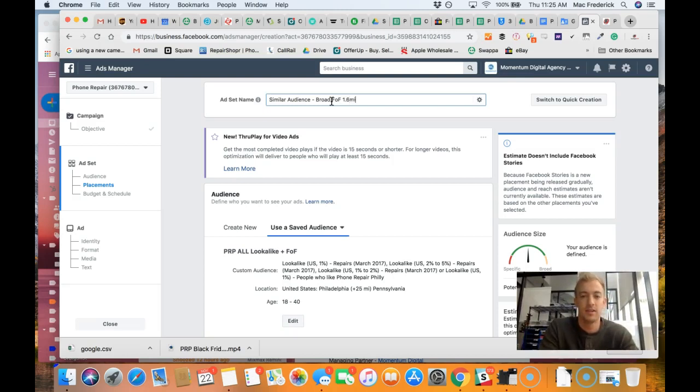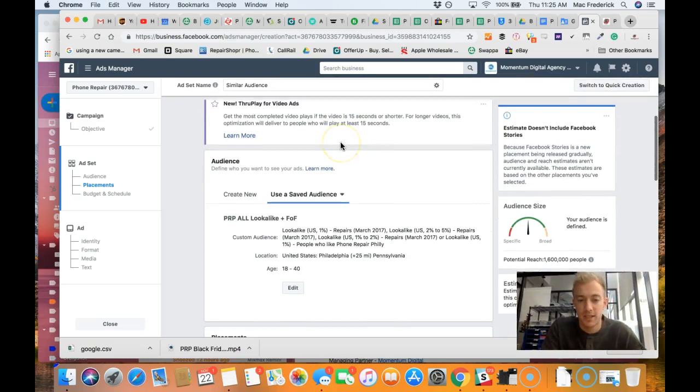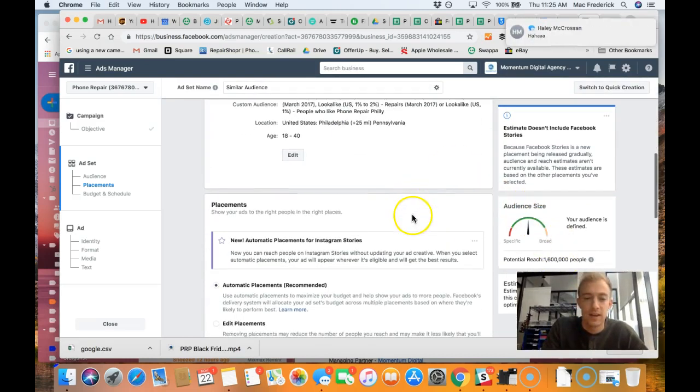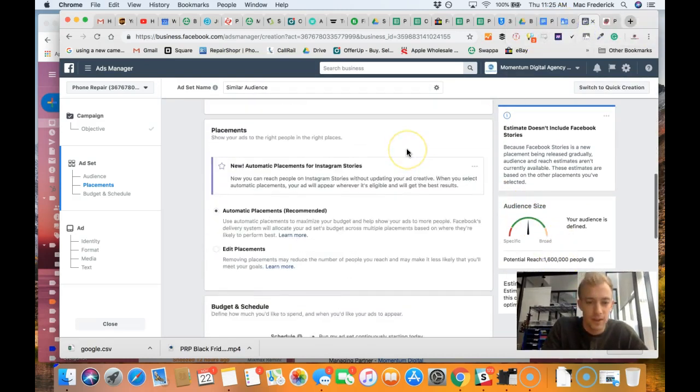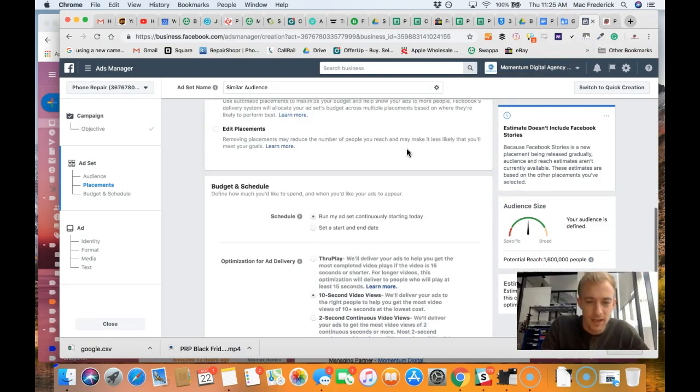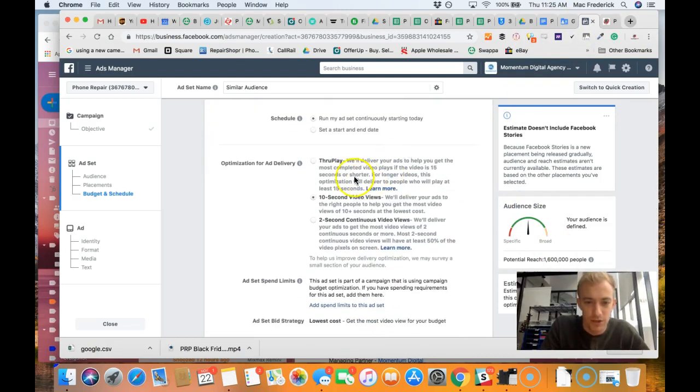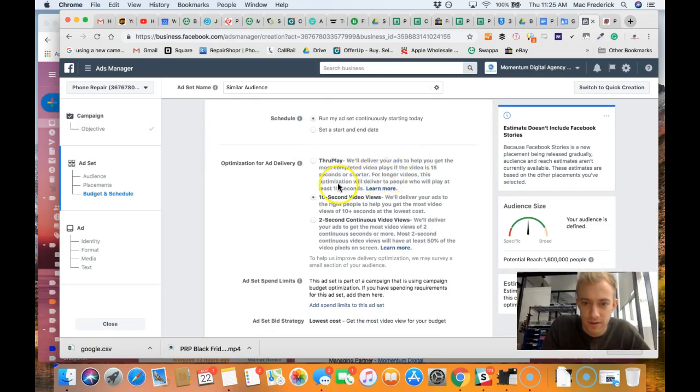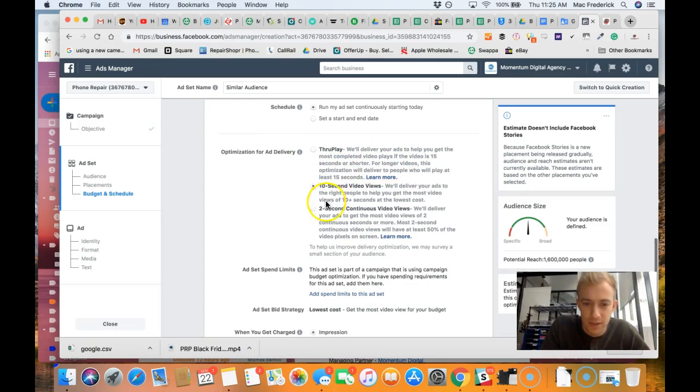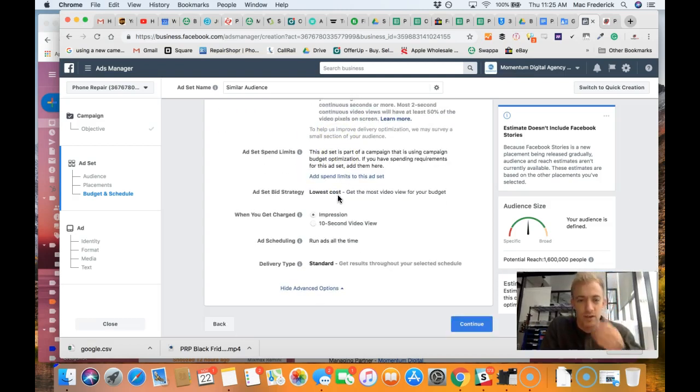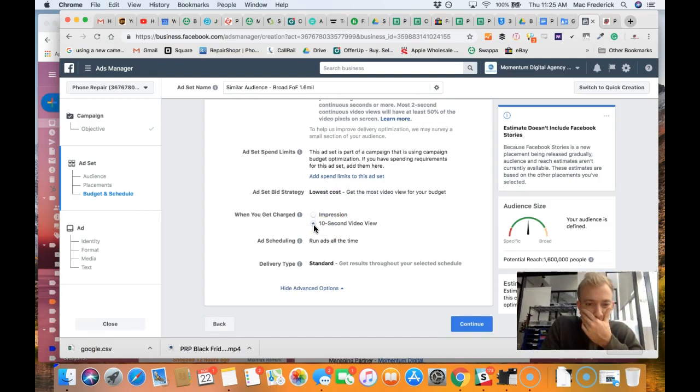We're going to go broad. So we're going to go broad - friends of friends, 3 million or 1.6 now. This is the broader audience. Facebook's doing this thing where they want to optimize for you and get you the most return. So we're going to optimize. I hope you get the most videos - 10 second video views, not 2 second continuous. We're going to go 10 second video views.